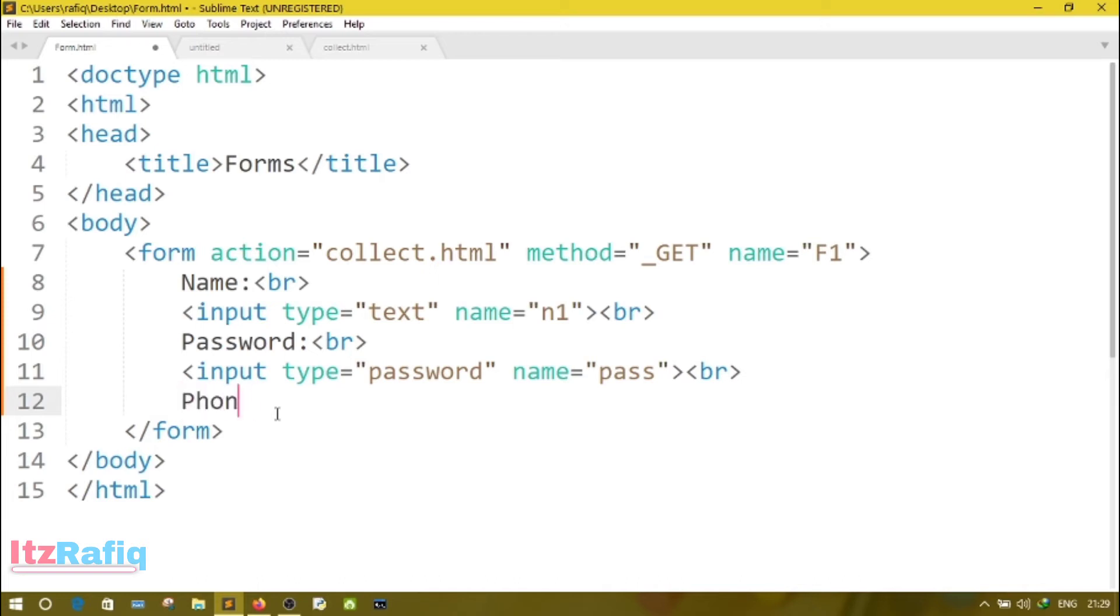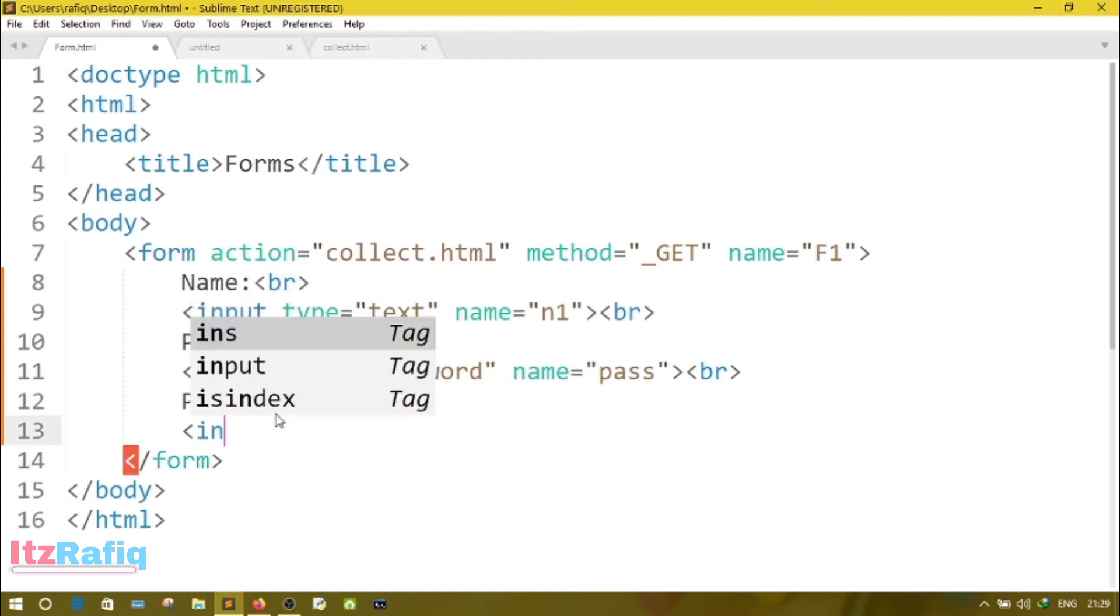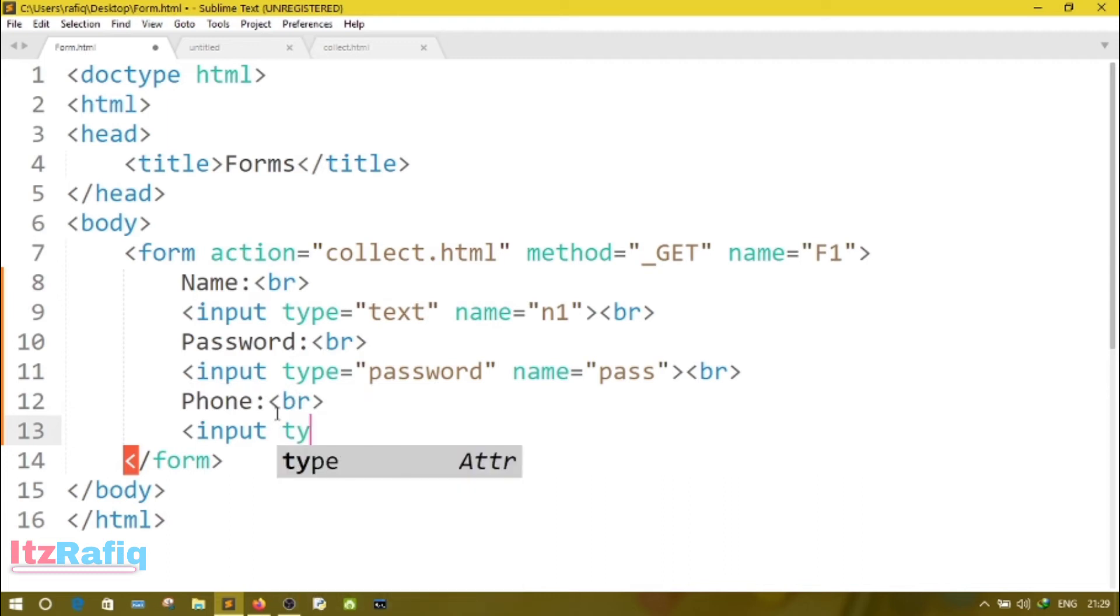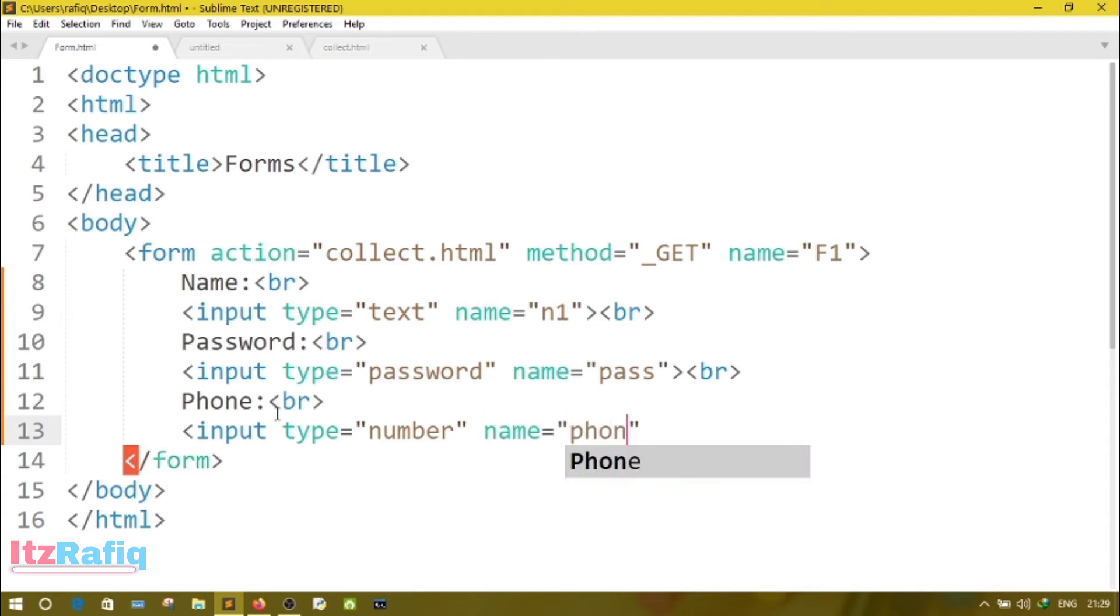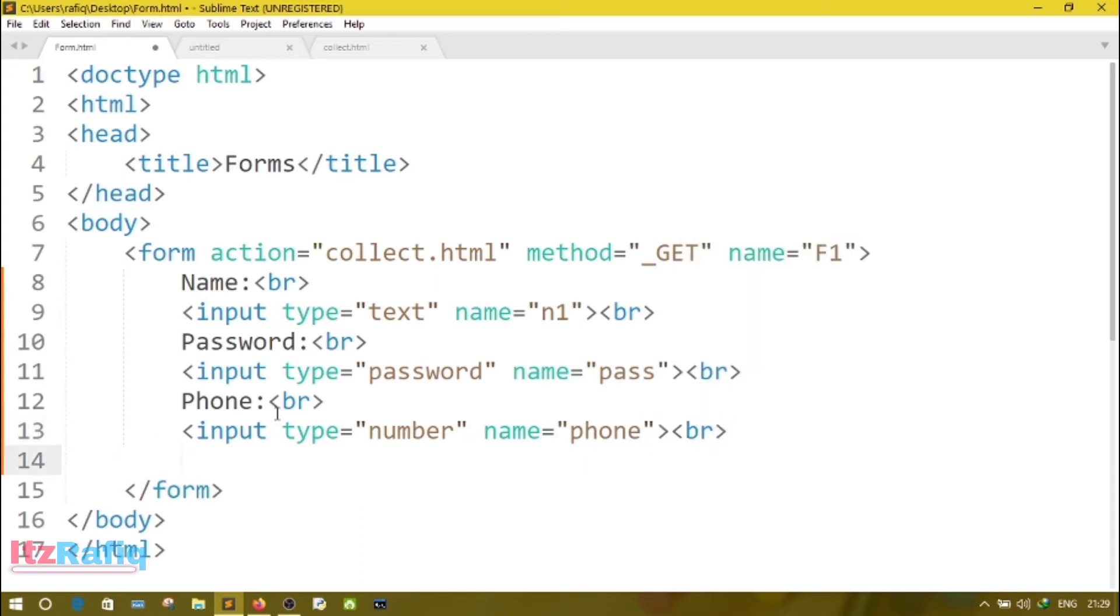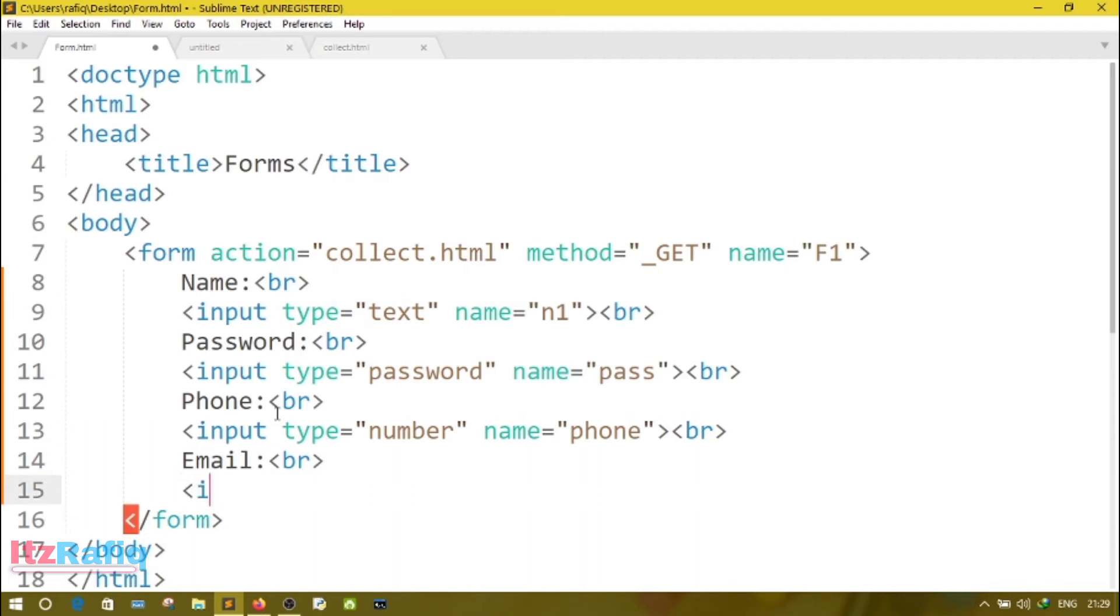The next field we have is phone number. So we will write Phone, BR, then input type. Here we will write the type as number. Number means that field will accept only numbers. If someone tries to enter ABC or characters, it will not accept. Name equals phone, then BR.